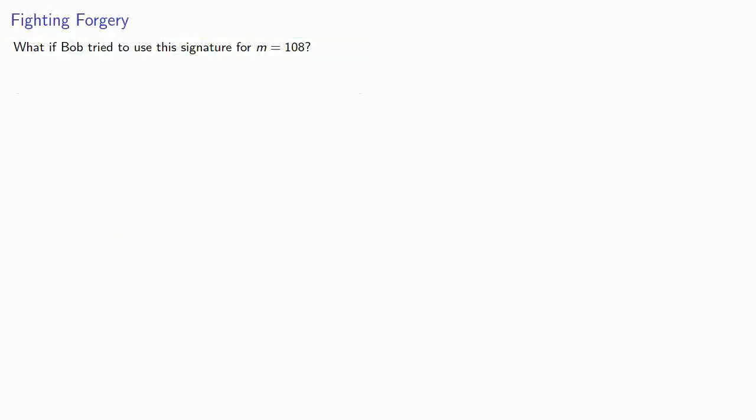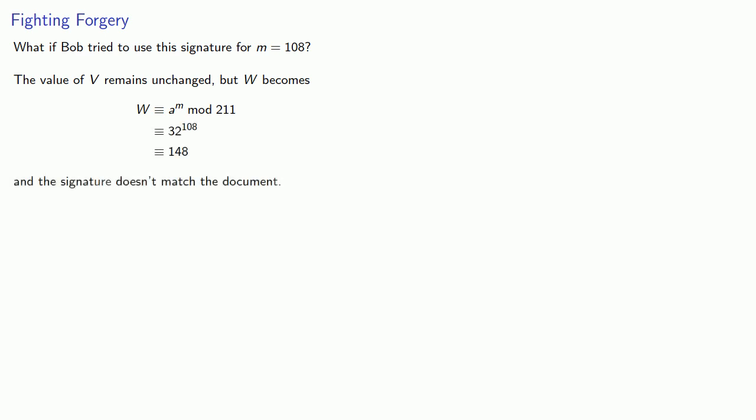So what if Bob tried to use the same signature for a different document, say m equals 108? So the important thing to remember is that the value of v doesn't depend on the actual message value, but w is going to be recomputed as 148, and the signature doesn't match the document. And so this document 108 was not signed by Alice, at least not during this session.